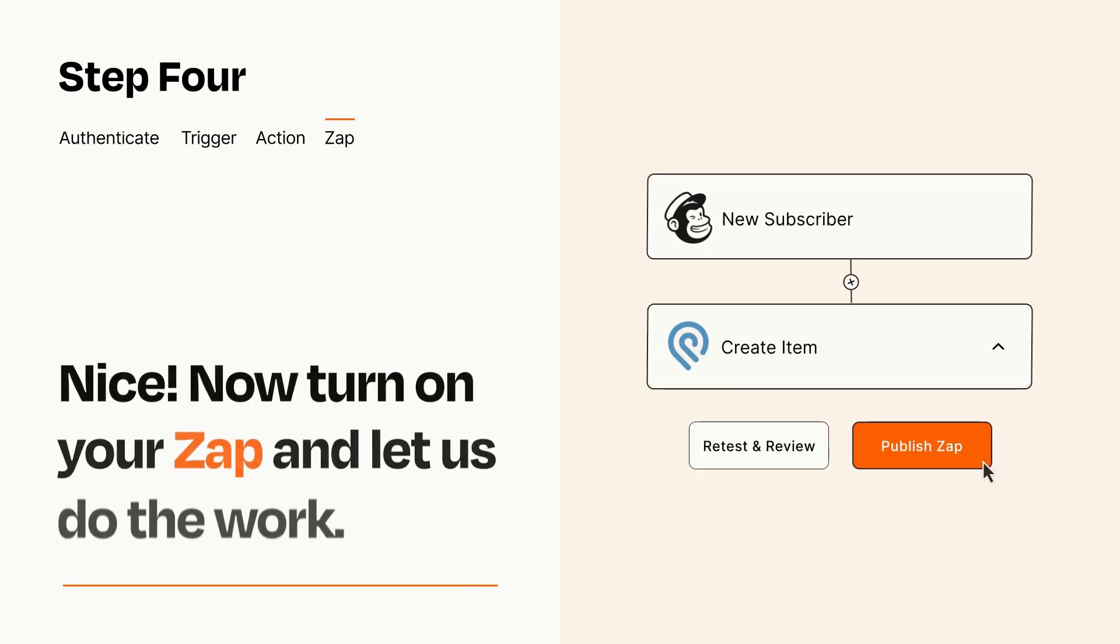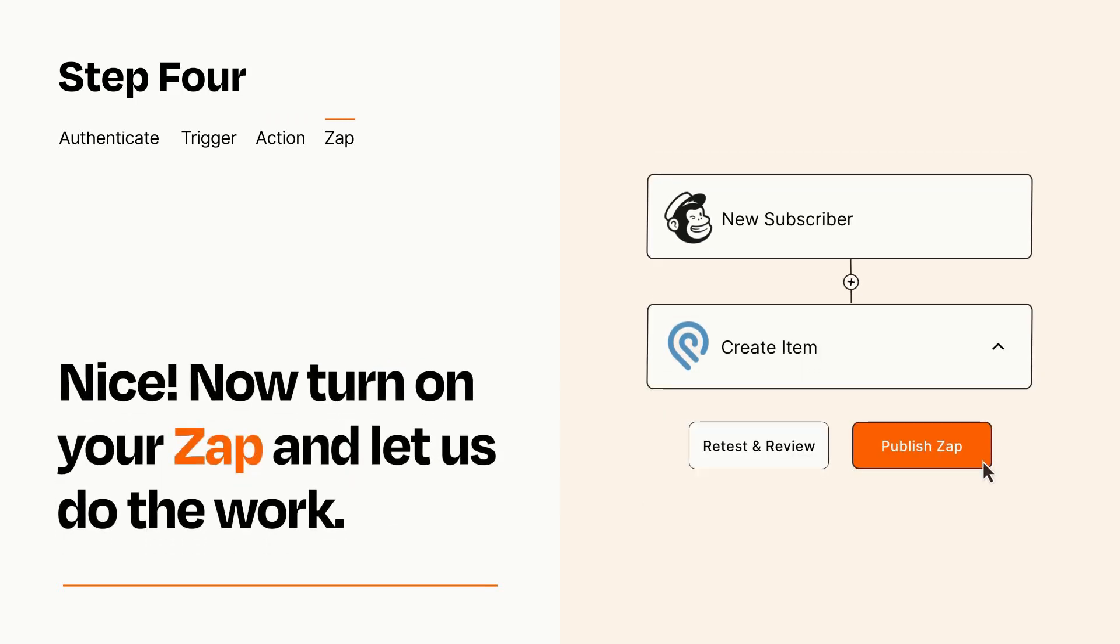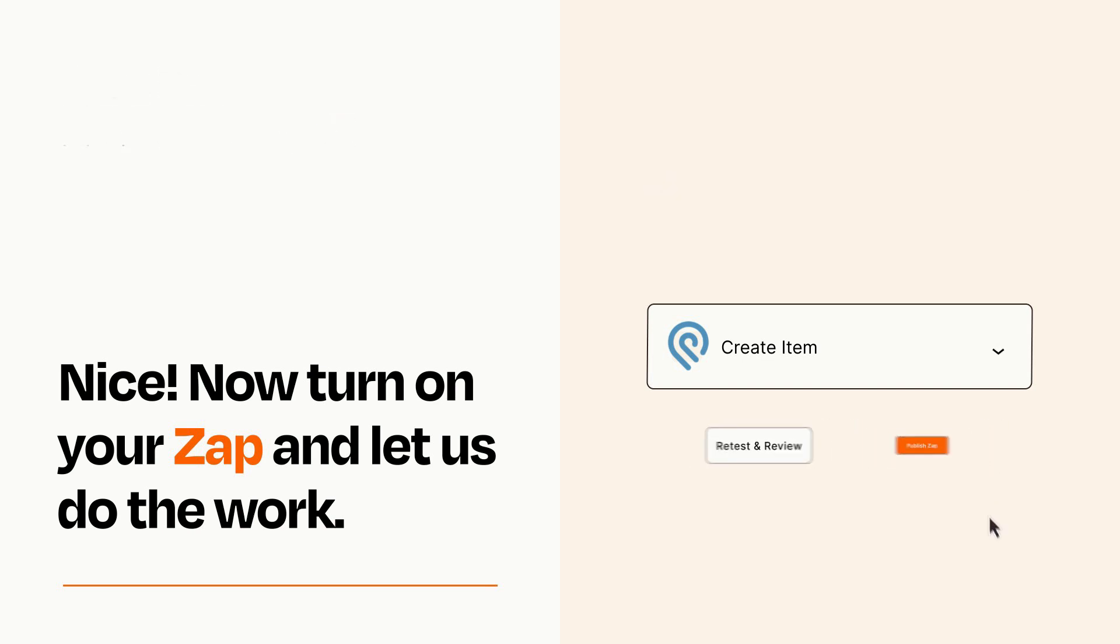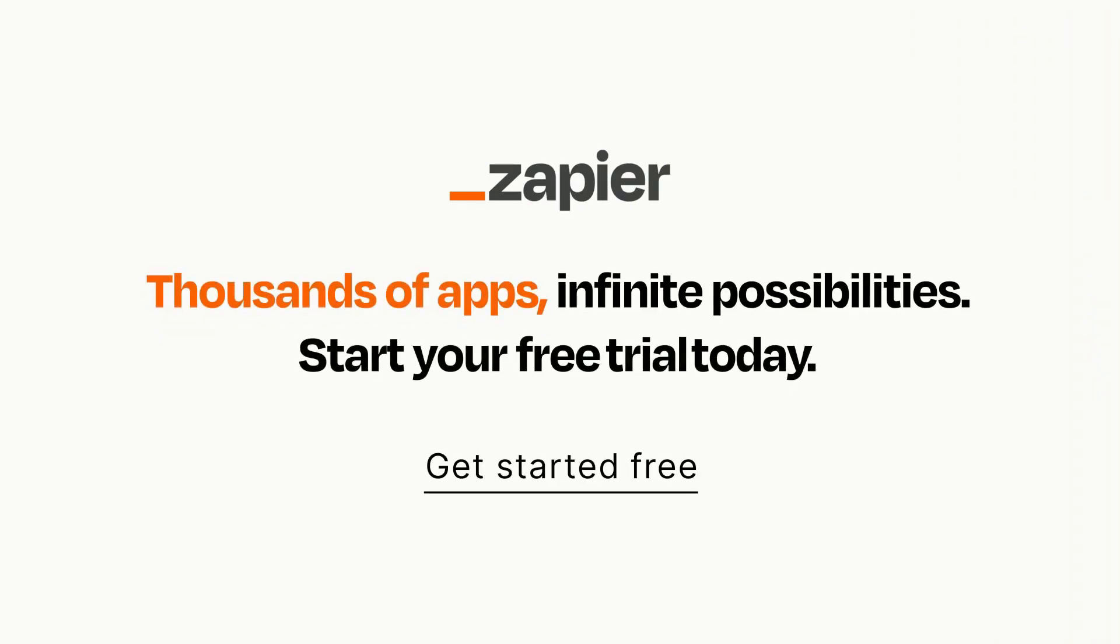Turn on your Zap and Zapier will start doing your work for you. Zapier can be as simple or as complex as you'd like and connects with thousands of apps, more than any other platform. Click on the link in the description for a free trial so you can make sure it works for you before you commit.